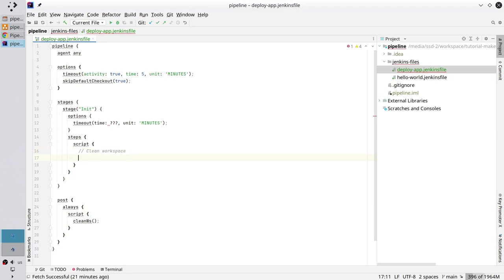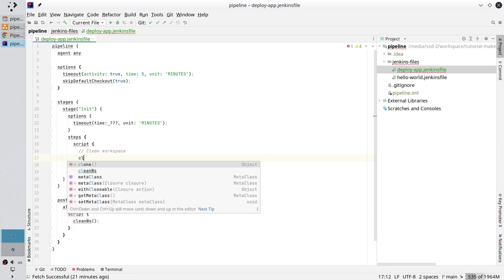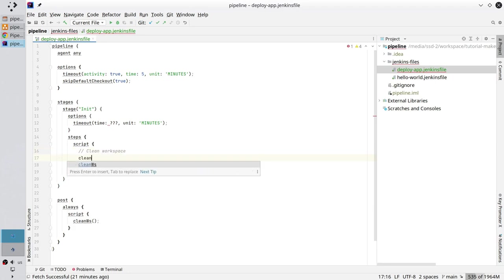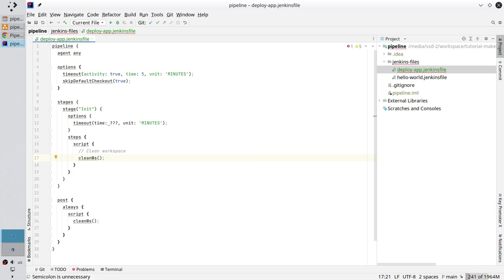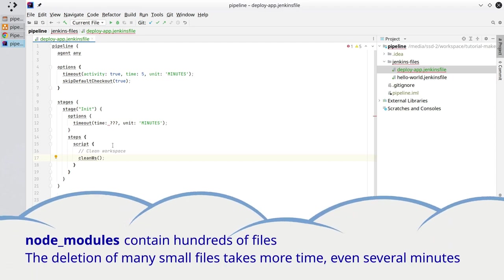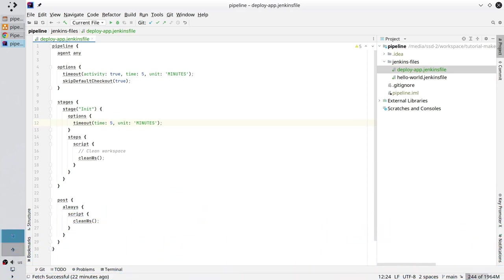New line and now clean the workspace. The pipeline is going to deploy a Node.js application. It means it will download node modules. Node modules may contain hundreds of files, so I better put the stage timeout for 5 minutes. Perfect.